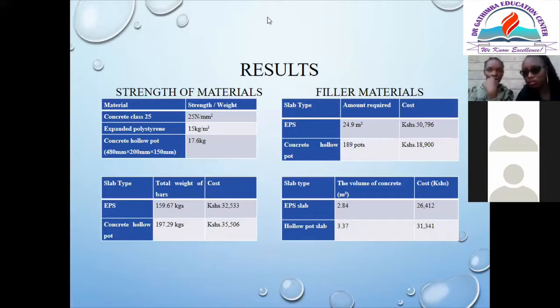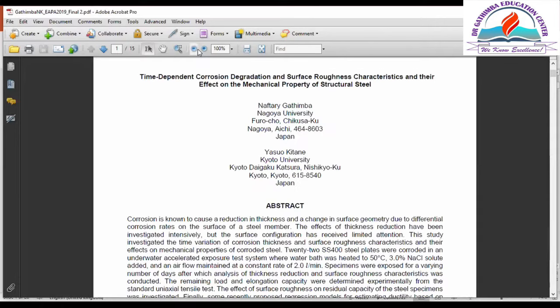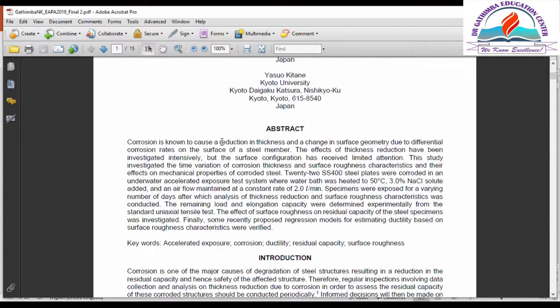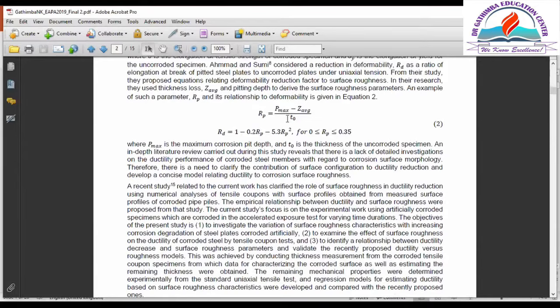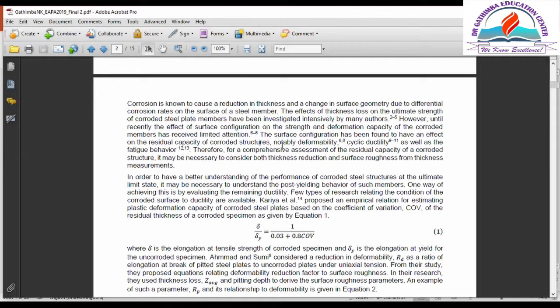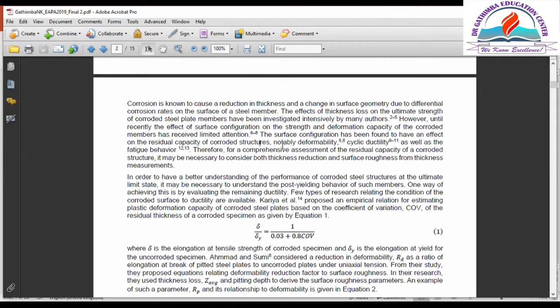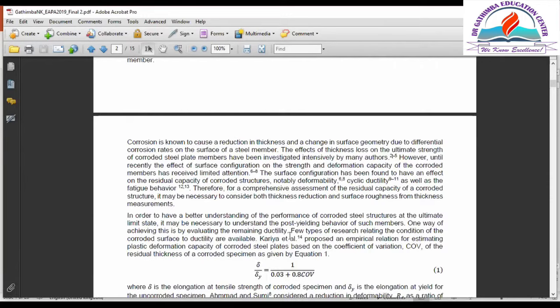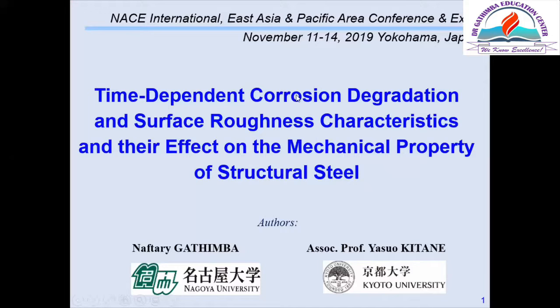Let me show you something. I've uploaded a document — this is a paper I presented in Japan last year. I want to give you a highlight. This is what your document should look like: you have the topic, abstract, introduction. In the introduction I don't have many figures, but the reference numbers correspond to papers that do have figures. Let's look at the same paper now in PowerPoint presentation form.